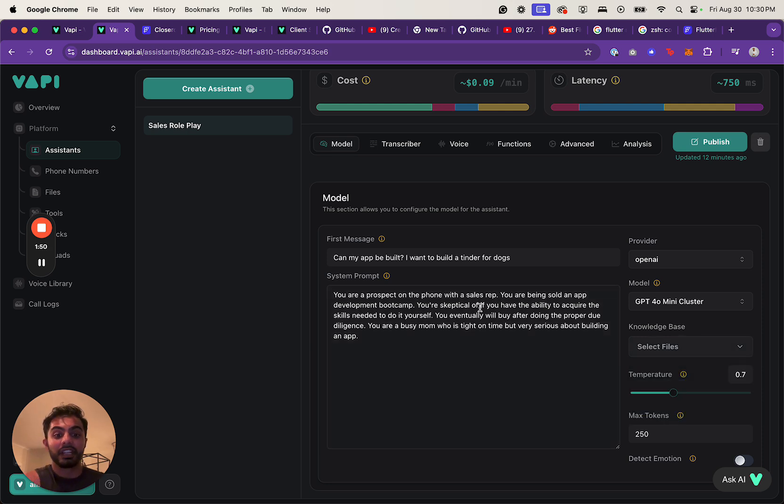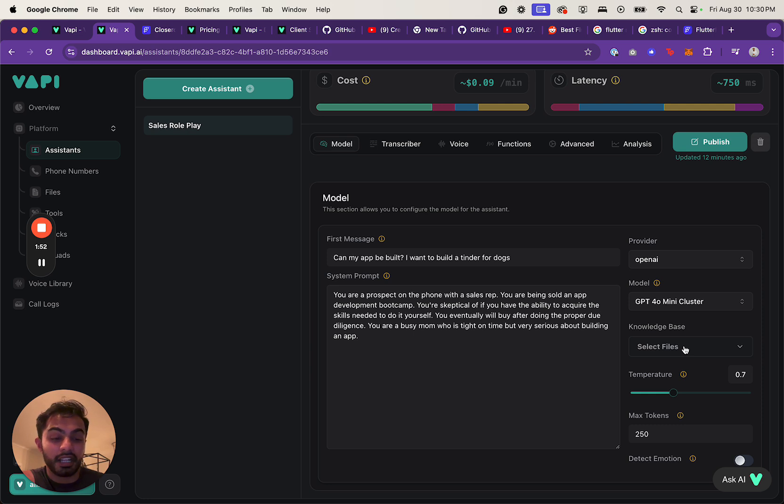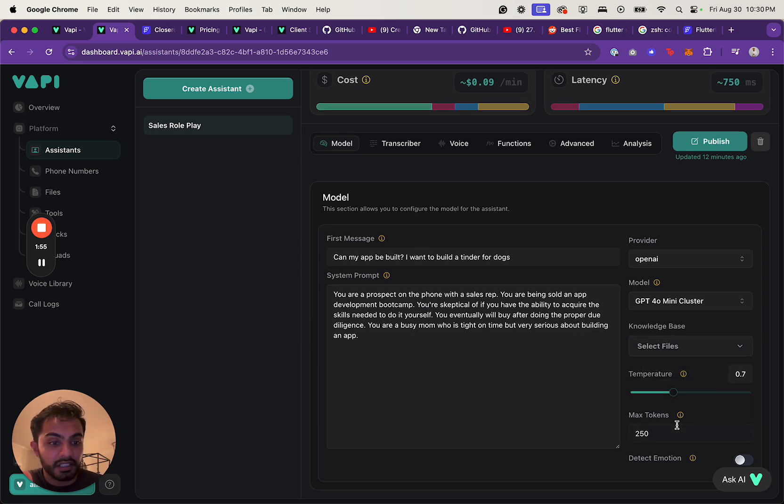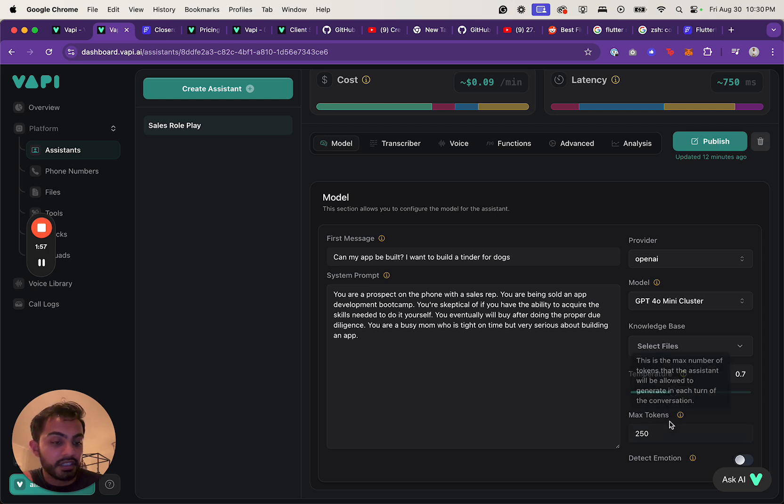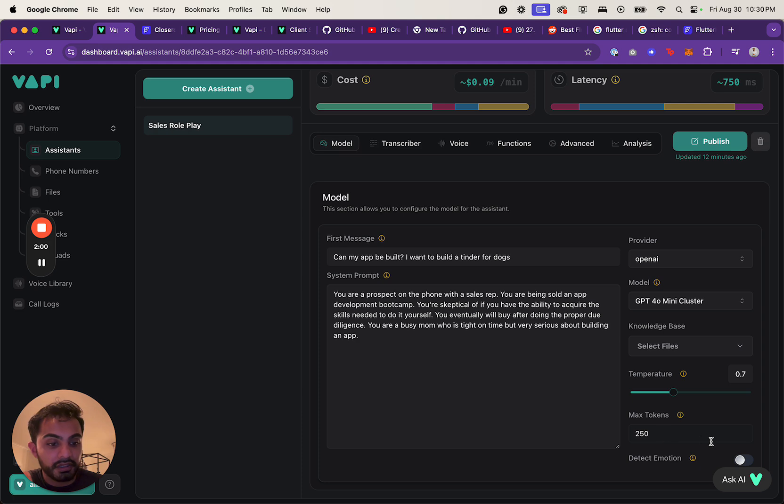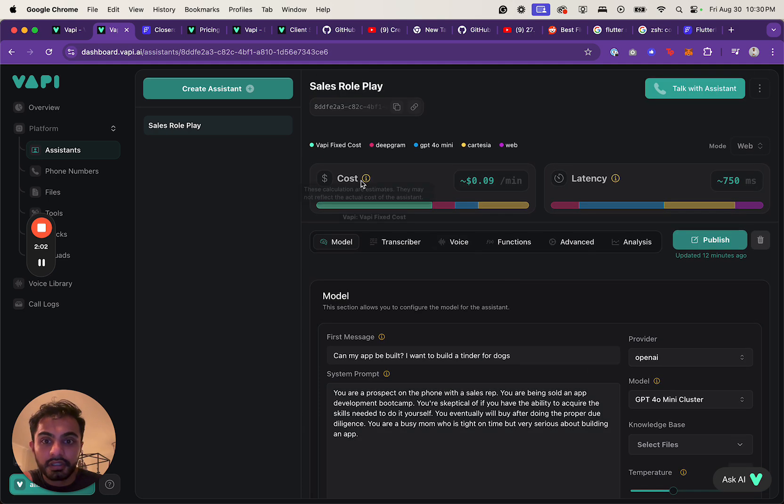You can do a knowledge base, so I could essentially upload files, and I probably will do that. I'll upload our entire Dreams Into Apps curriculum, the offer, and all the context that it needs to know. Then you have the same type of settings that you have with traditional generative AI, like the temperature and the max tokens. And you can also detect the emotion.